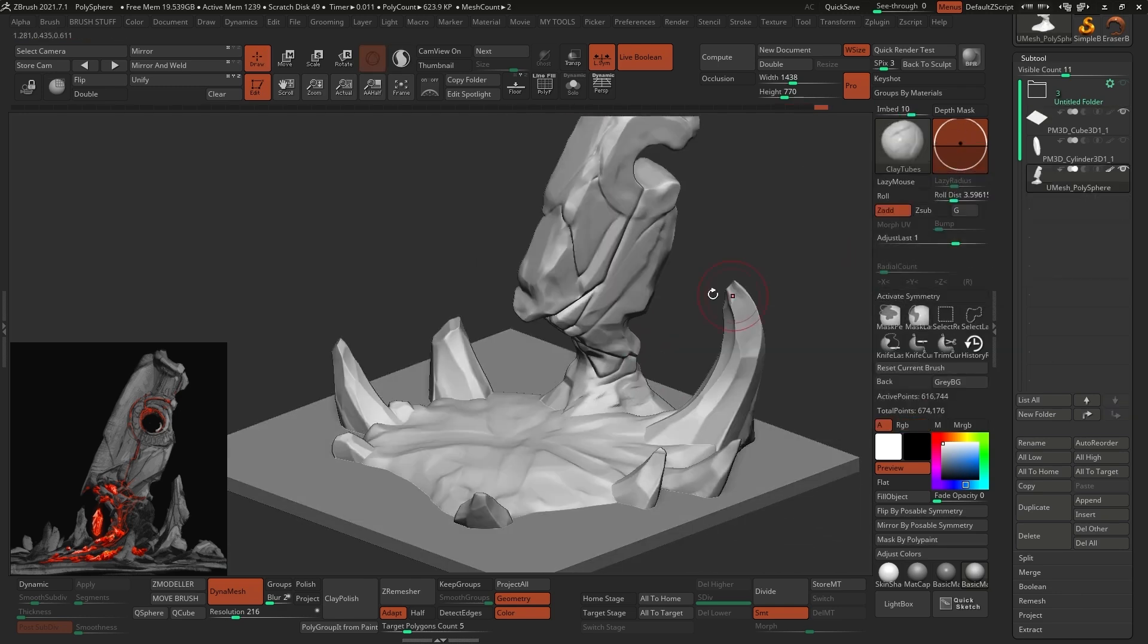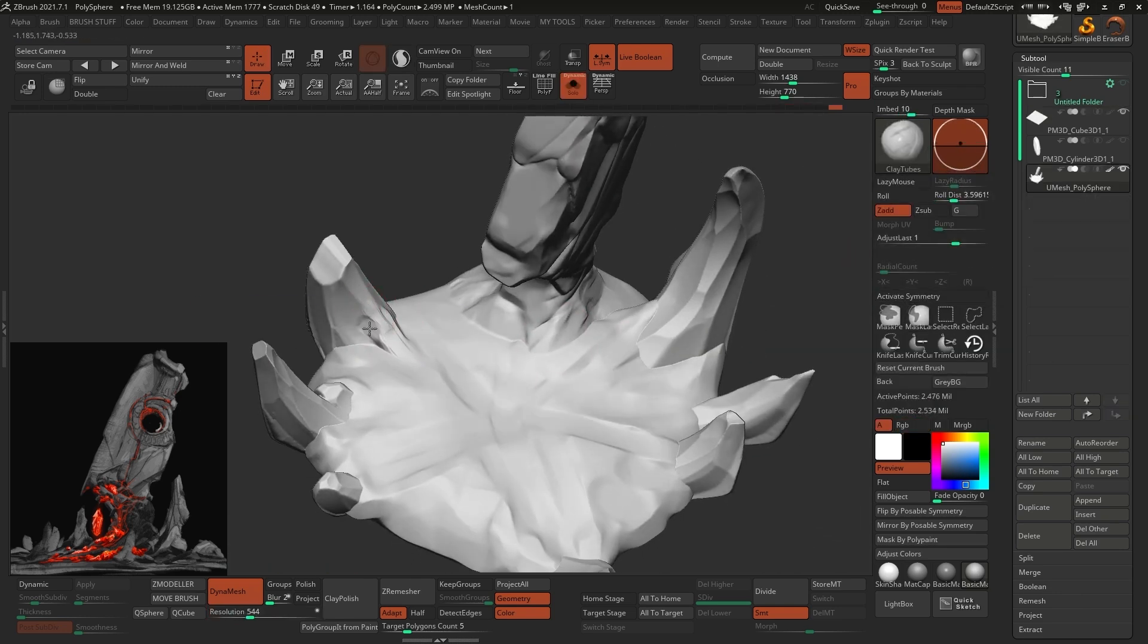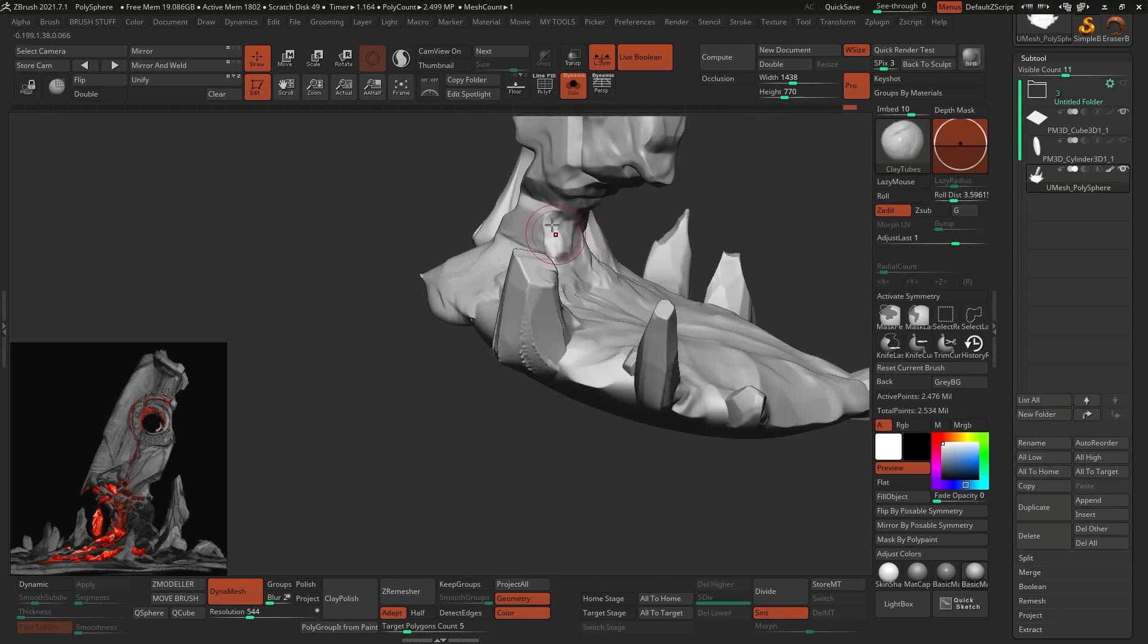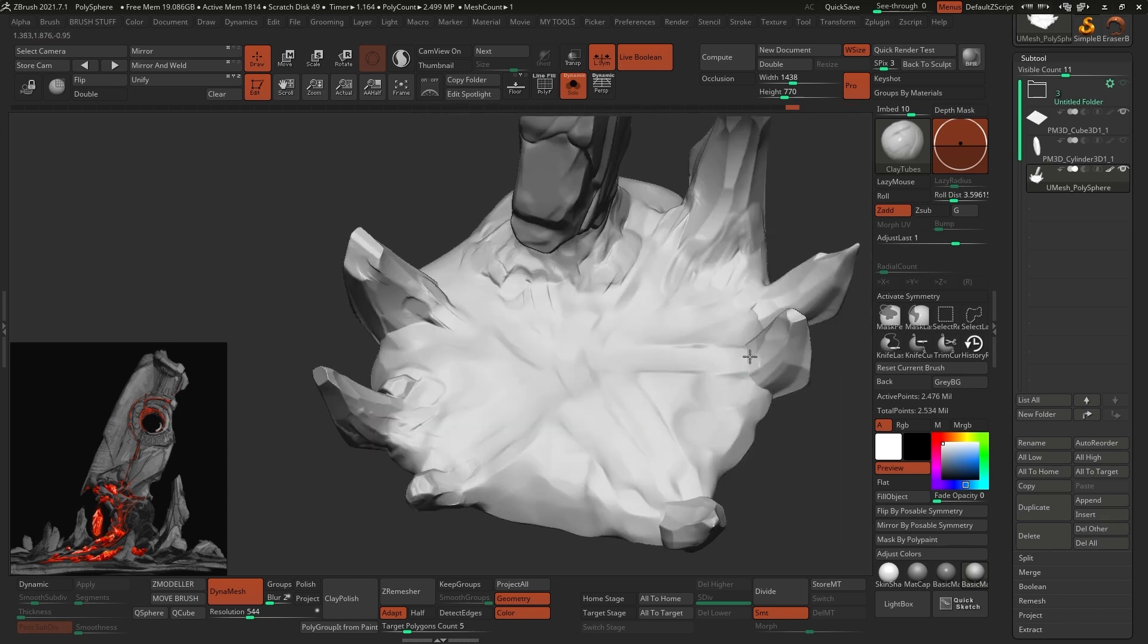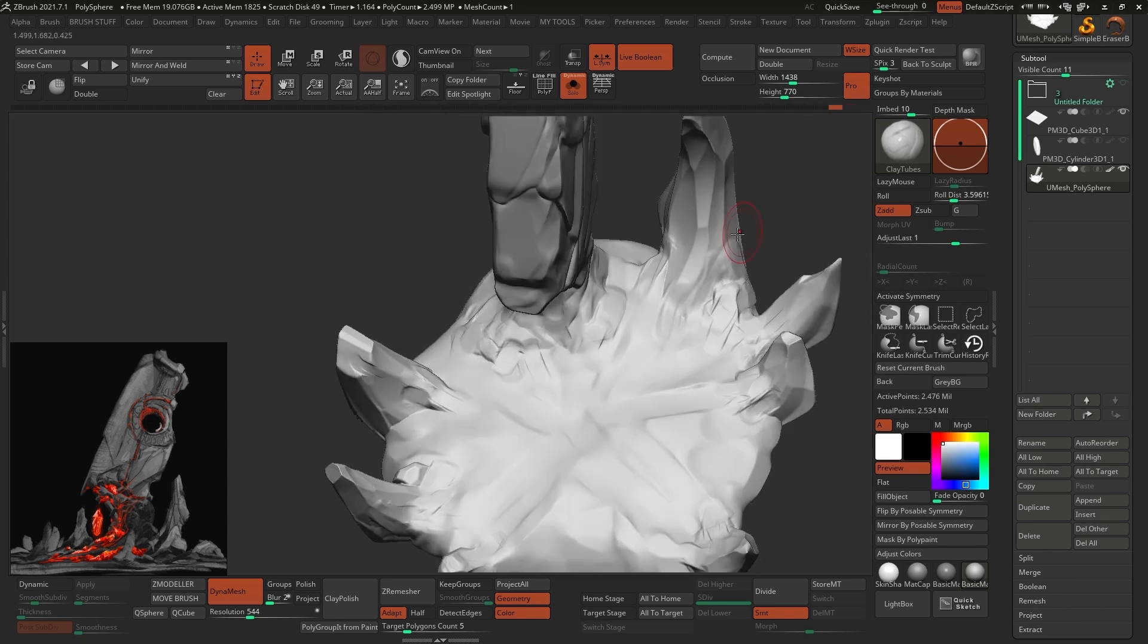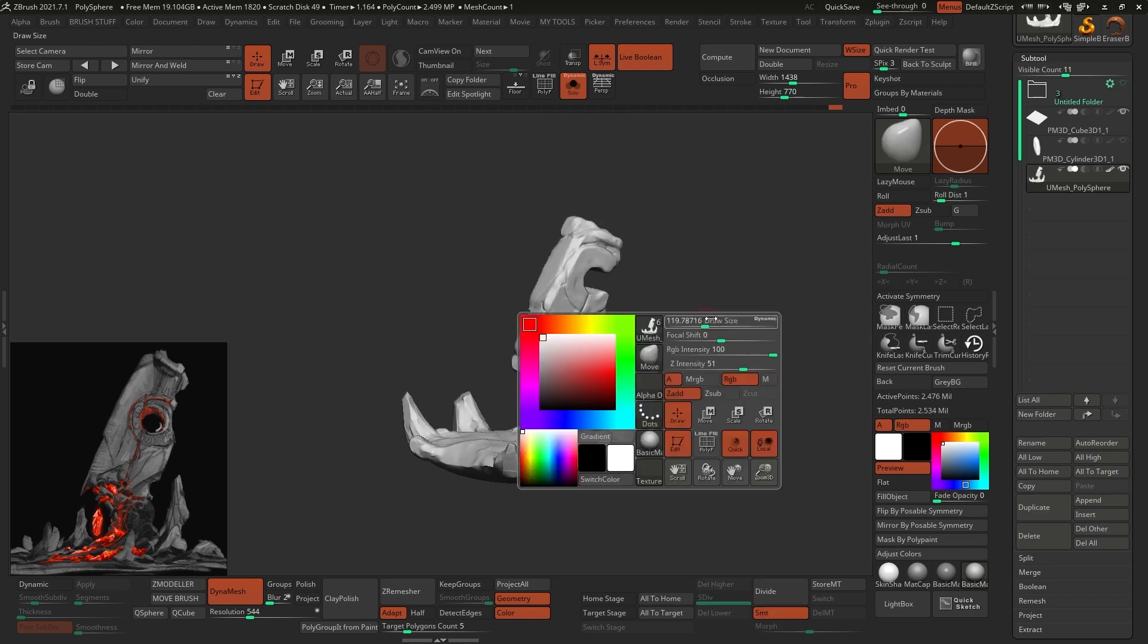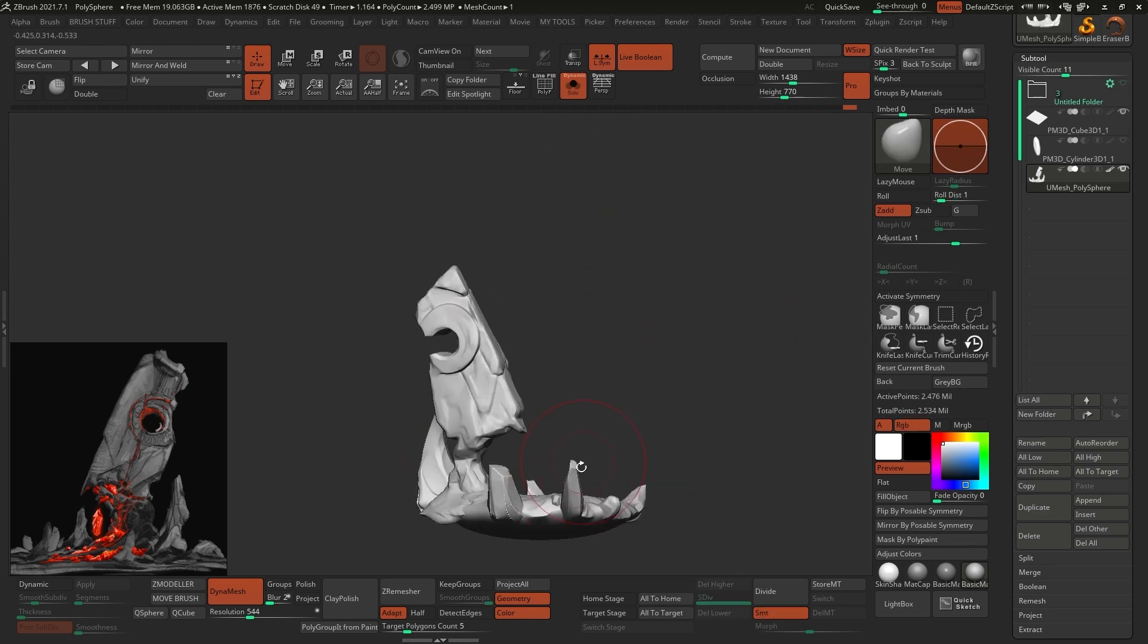To complete the blockout, I merged everything together in a single sub-tool, and you can do that from the Merge sub-palette, and then Redynamesh everything with a high resolution just to keep some of the details. So now that everything is a single piece, I went over the entire mesh and refined the transitions to make sure everything feels part of the same asset.